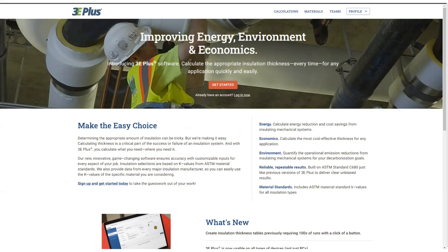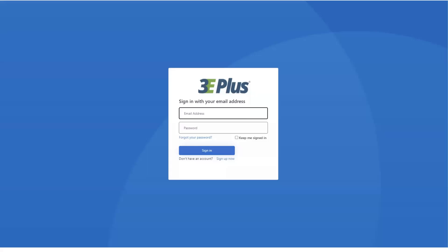To begin using the new software, you can click the red Get Started button. Once you've done that, it'll take you to the login screen. To use the new version of 3e Plus, users will need to set up an account. From that login screen, you can click the Sign Up Now link at the bottom to create your account.